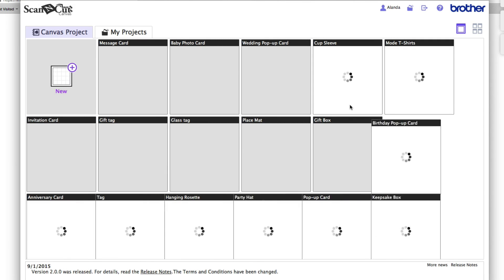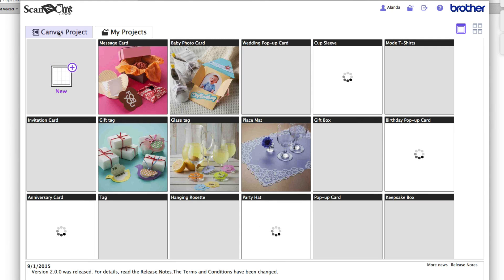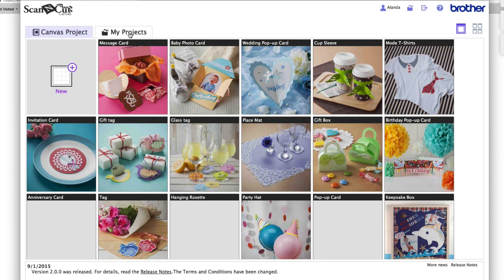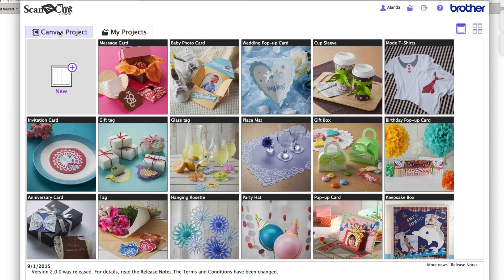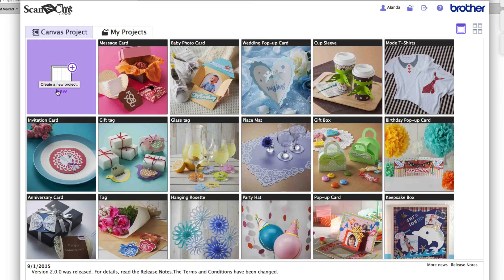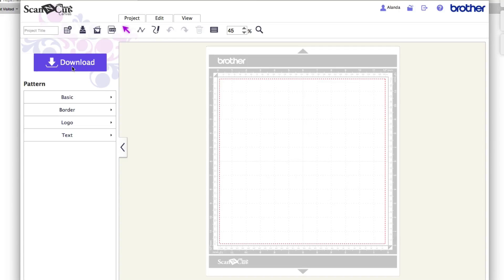Once you've logged in, this is the screen you're going to see. You've got two tabs: Canvas Projects and My Projects. The Canvas Projects are the Brother Scan and Cut ones they include for you for free, so you can play with those. My Projects shows you all the projects you've actually saved. On both tabs you'll see a little icon — click on the little plus button and that gets you into the main screen where we're going to be creating things.